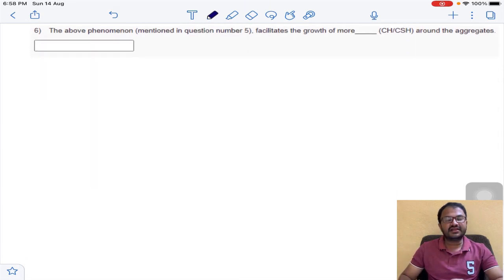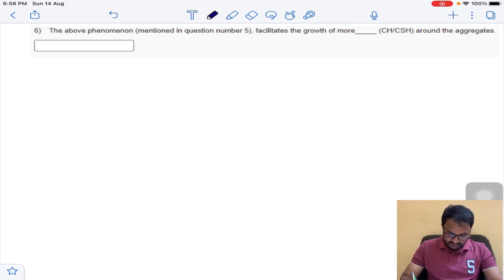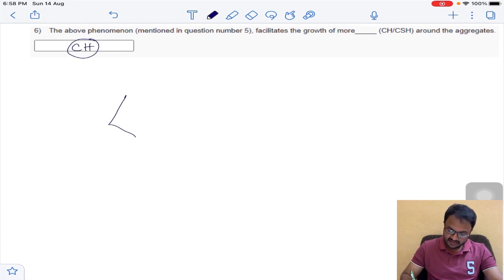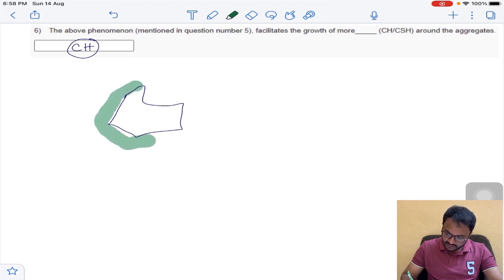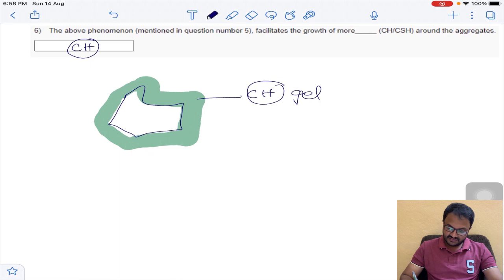Question number 6: the wall effect phenomenon facilitates the growth of more of which phase around the aggregates? As already mentioned, around an aggregate the largest layer formed is calcium hydroxide — CH. The answer for question number 6 is CH.